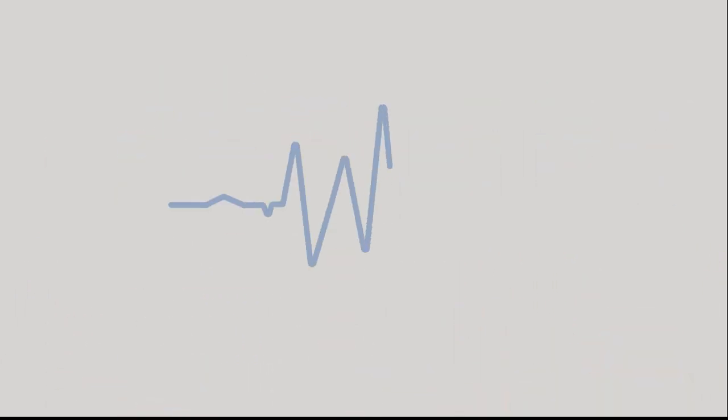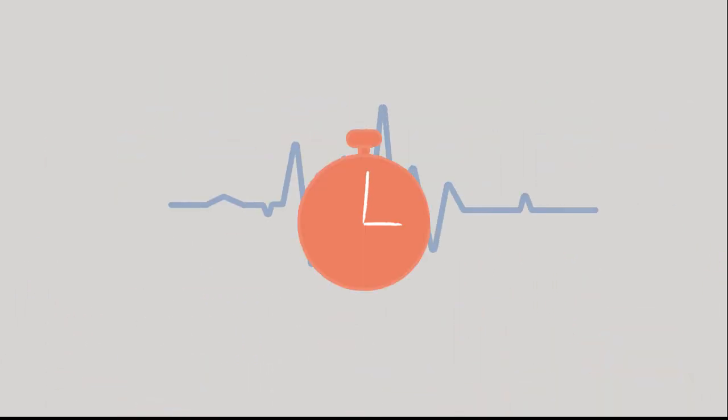Caffeine from coffee can cause your heart rate to increase within 15 minutes of consumption, and the effects can last up to 6 hours.